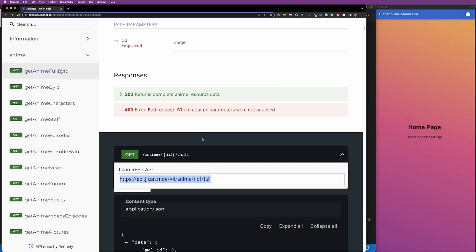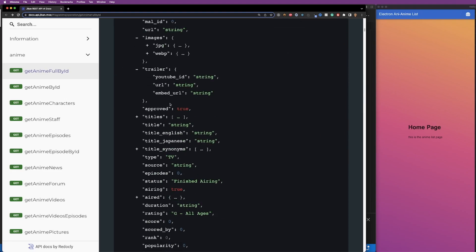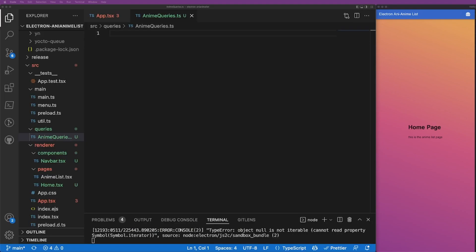I've opened up the documentation for the Jikan API. When we request data from this API we're going to get a whole bunch of metadata regarding an anime: the title, images, trailer, when it aired, the synopsis, and the ranking. We're going to be querying just the first part to see the first couple of animes that this API can give us, and we are going to be caching those results so we don't overload their gracious free API.